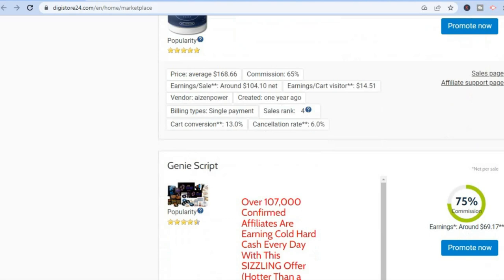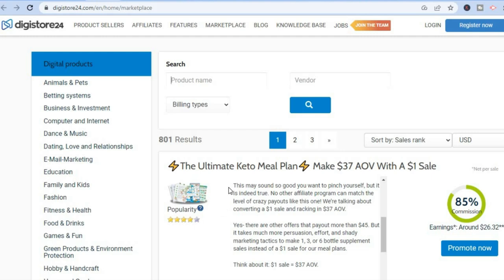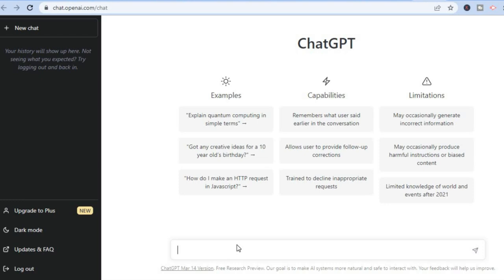For this example we'll be targeting the keto plan offer. Once you've signed up to Digistore24, go to the marketplace and find this offer. Read about it, then go back onto ChatGPT and type in 'how to lose weight fast using keto diet'.